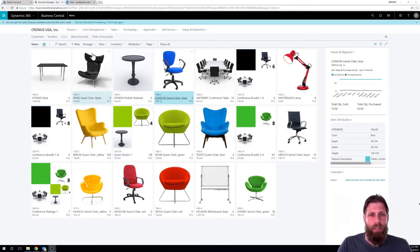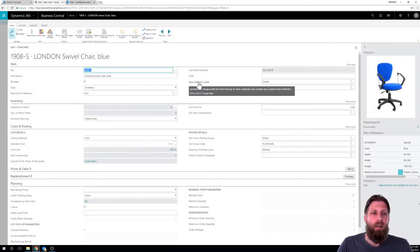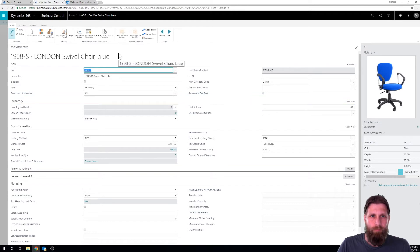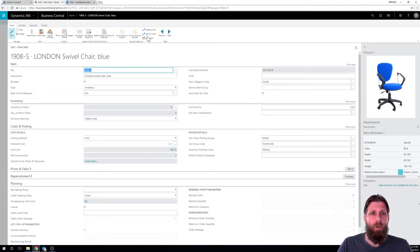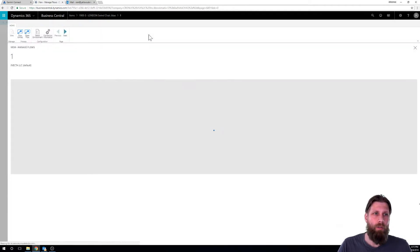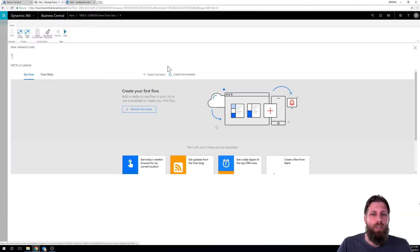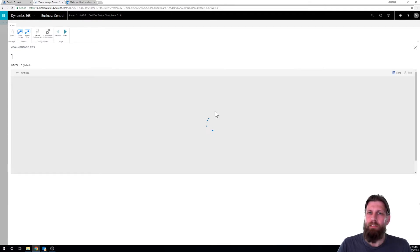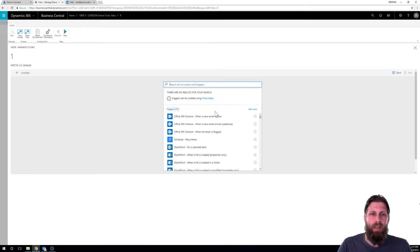So right now here I'm in the item list and I'm going to create a simple flow for the item approval. So over here in the item card I can go in to see my flows. And I've actually logged into flows, so it comes already logged in here so you can see that. And I'm going to create one from blank. I have nothing created already.